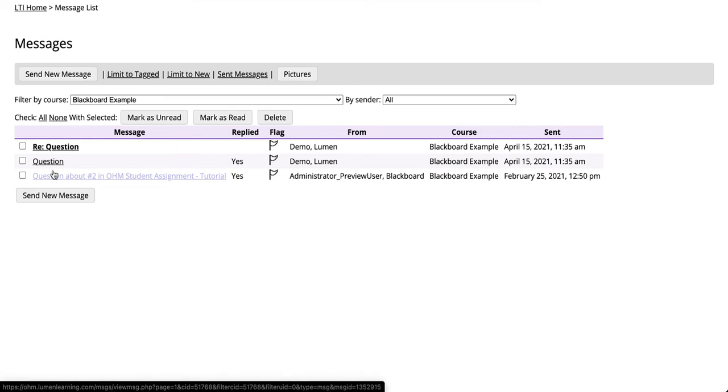This has been a video showing the Message My Instructor functionality from a Student Viewpoint.